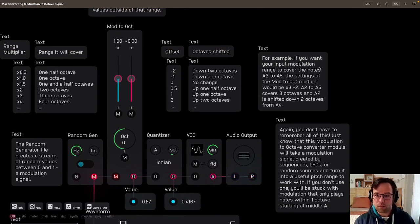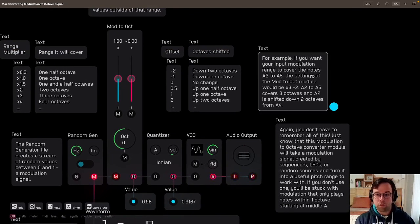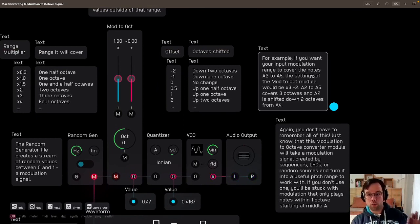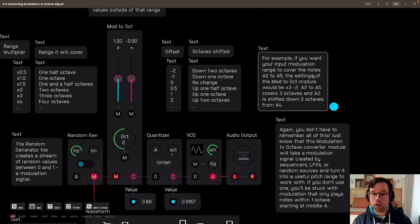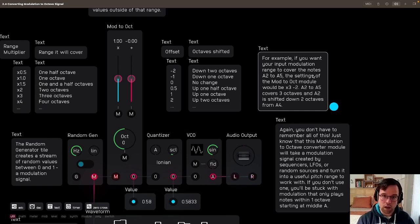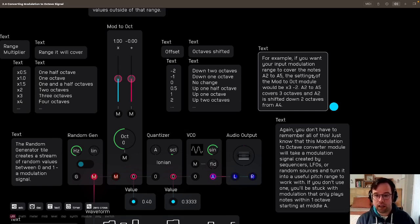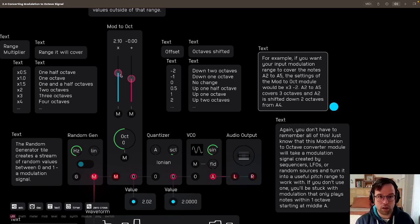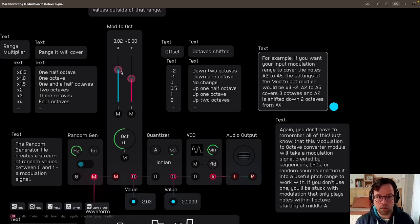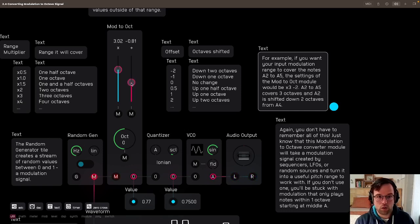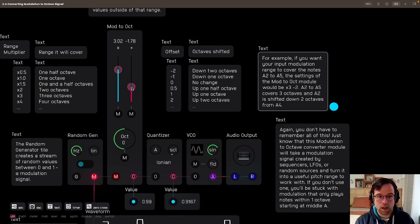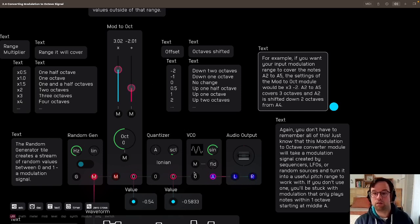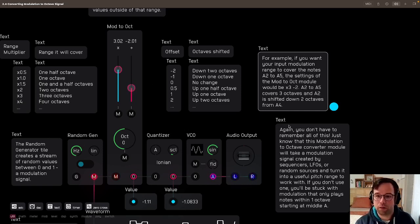So for example, if you want your input modulation range to cover the notes A2 to A5, the settings of the mod to oct module would be times three. Let me set that up to times three. There. Close enough. And negative two. And often when you're using a quantizer, you don't have to be super exact to the hundredth place. The quantizer kind of takes care of that for you.